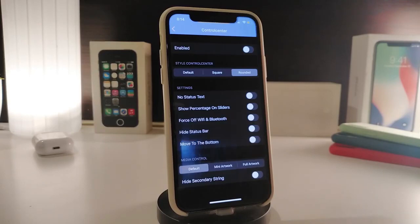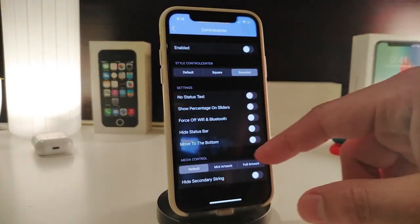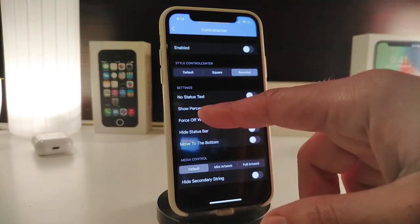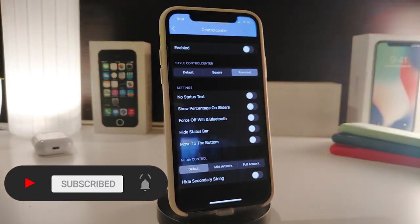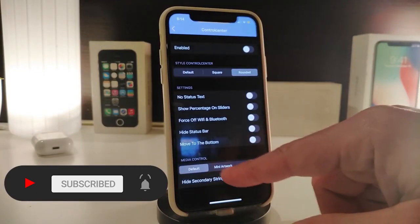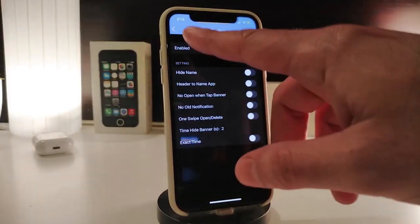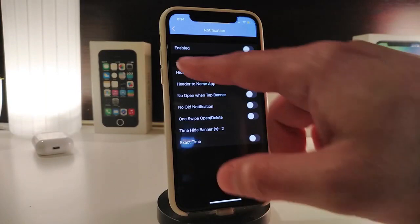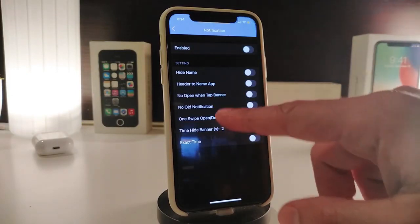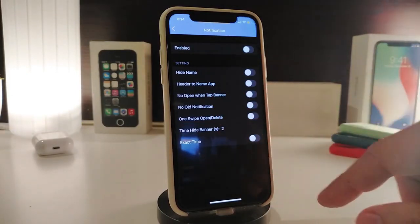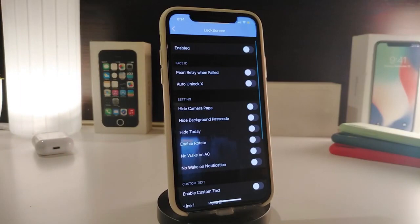In the Control Center section, you have the style for controllers, and options to remove the status text, show percentage, force Wi-Fi and Bluetooth, hide the status bar, or move it to the top or bottom. There's another section for media controls, and another for notifications where you can enable it and hide the app name on the banner, control notification swipe, open/delete, hide the banner, and show the exact time.